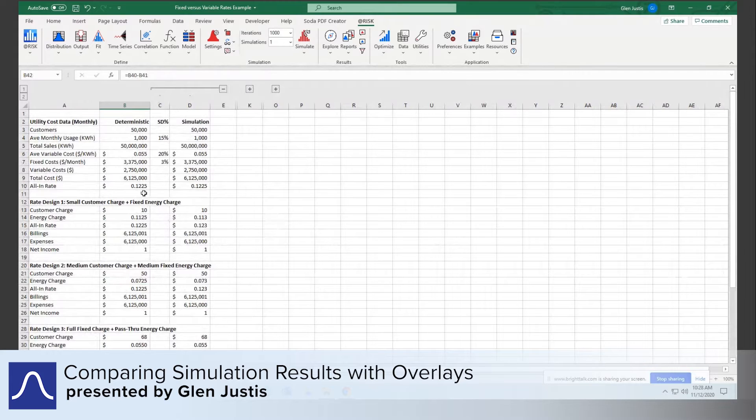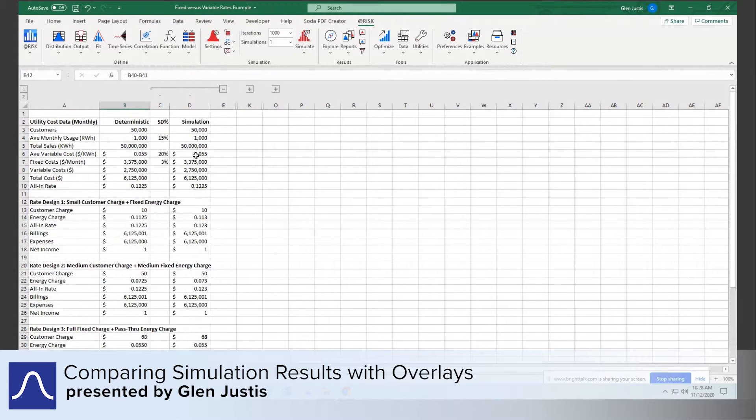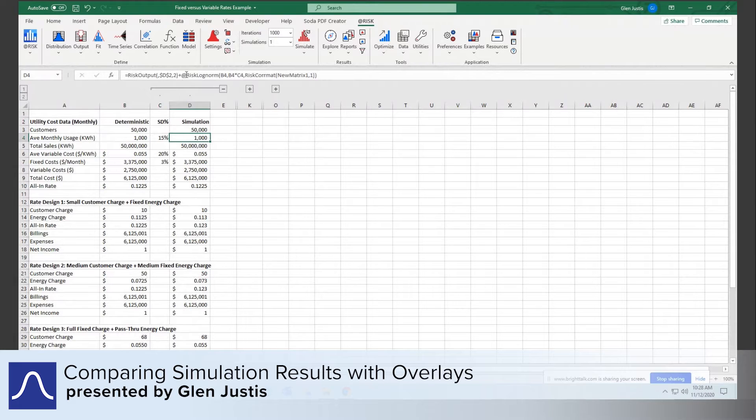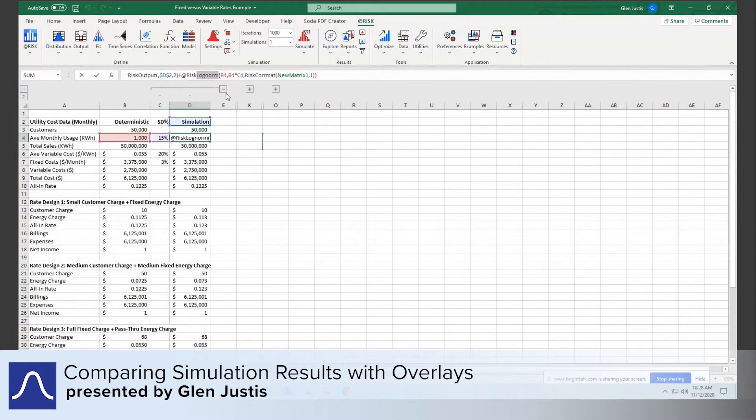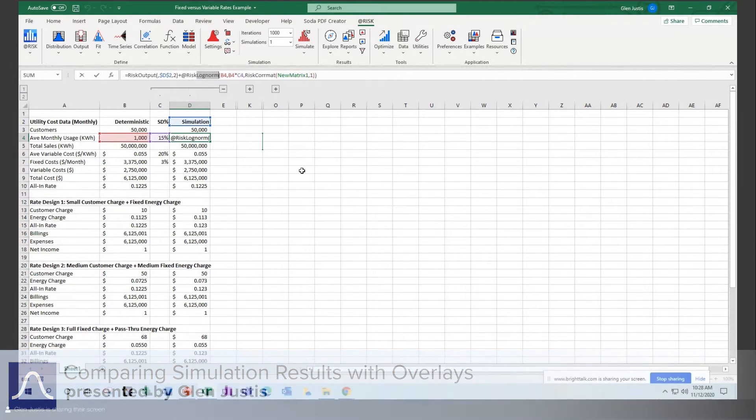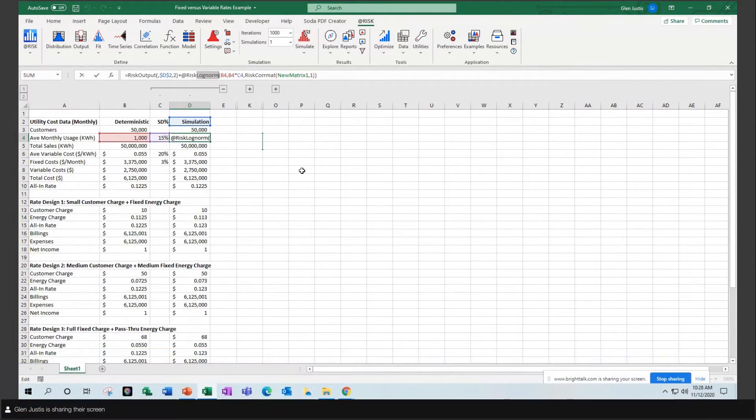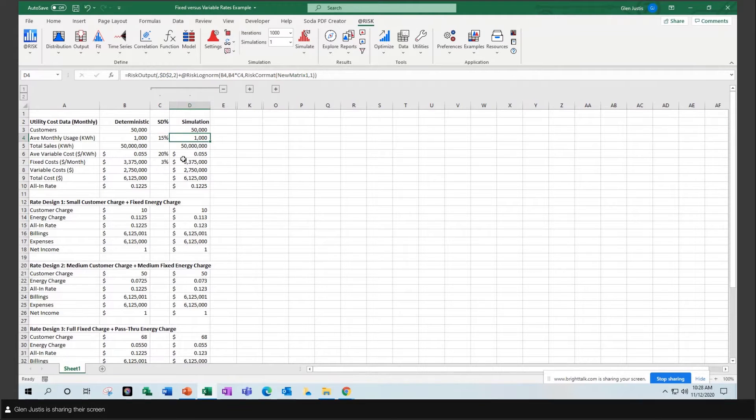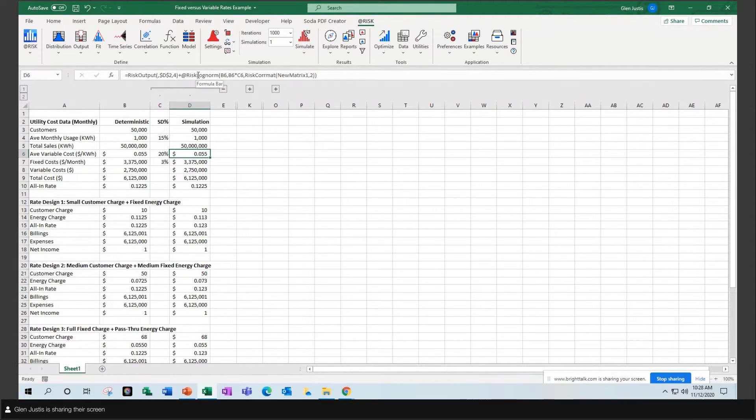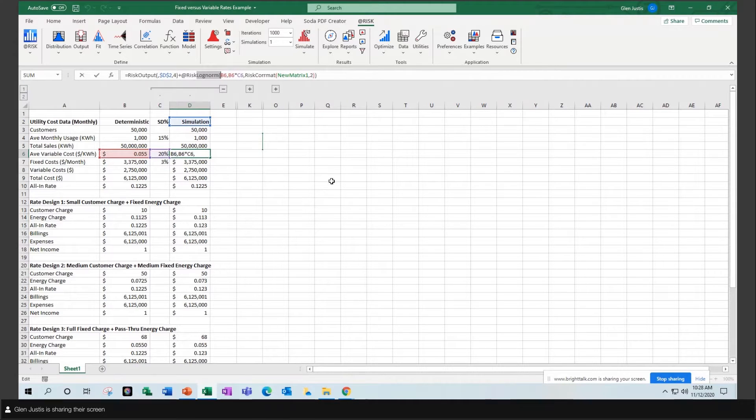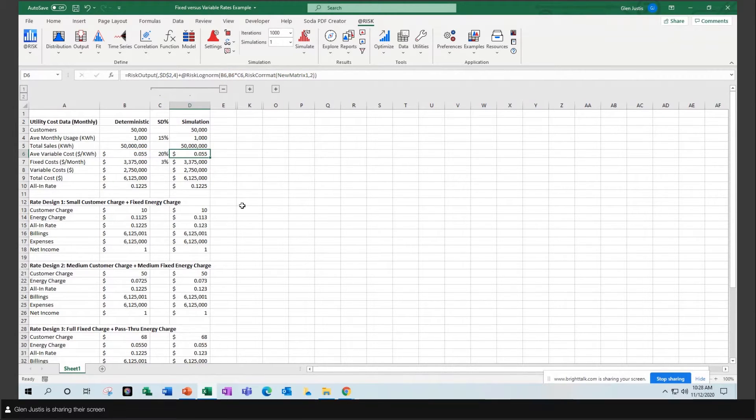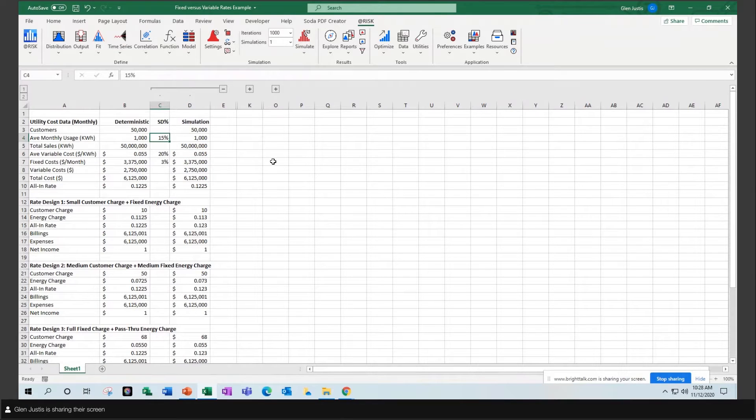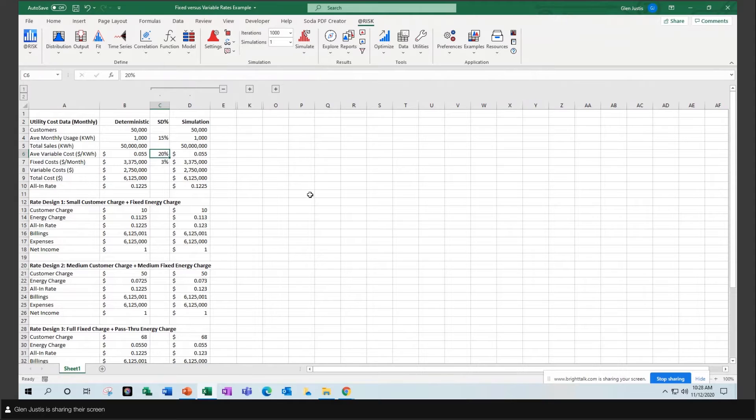Notice I've used log normal distributions for both volume and variable cost. I've combined those log normal distributions with standard deviations of 15% for volume and 20% for variable cost to drive my simulation.